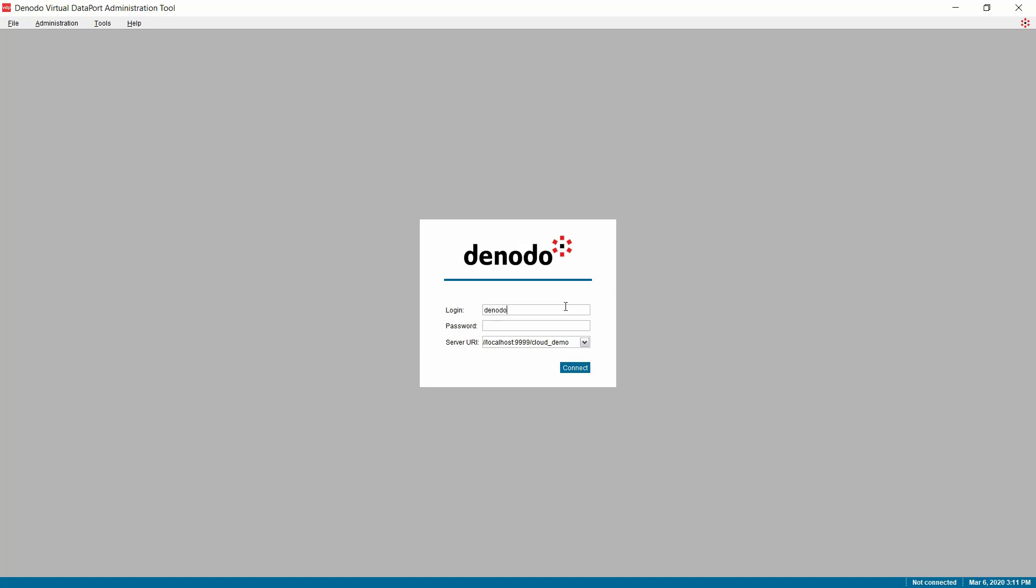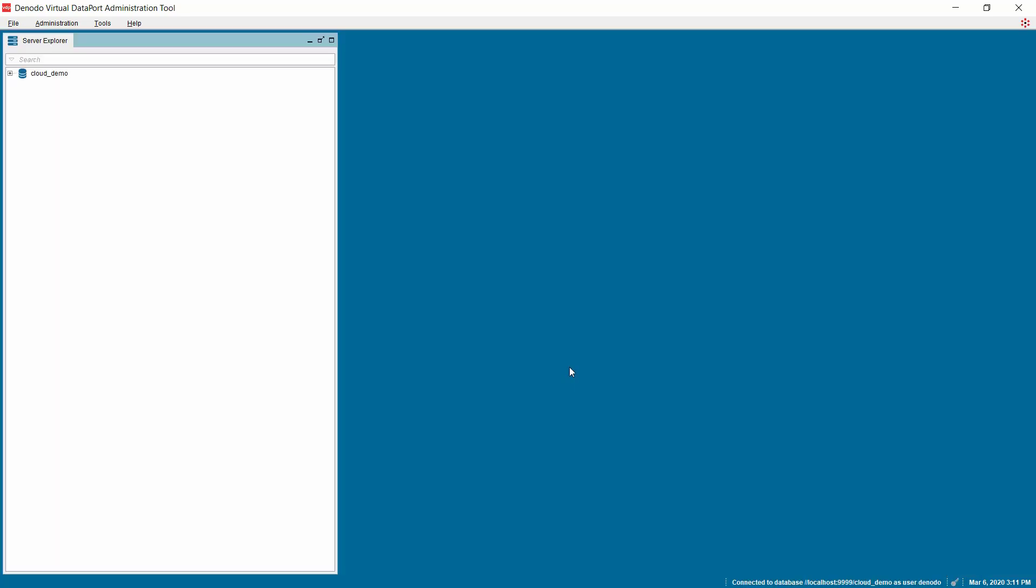Launch the Virtual Dataport administration tool and log in with the valid user credentials. In case, if the Virtual Dataport client is not installed, you can download it from the Denodo support site, which is available under Installer section of the support site.